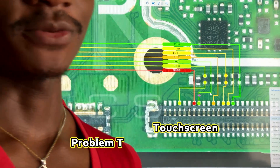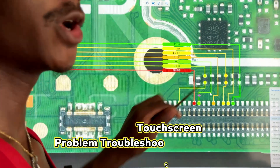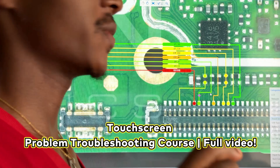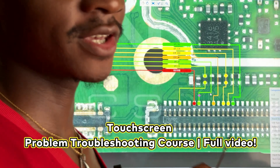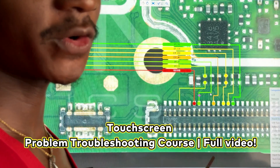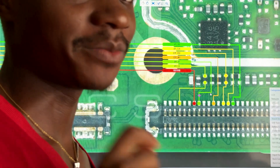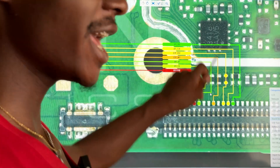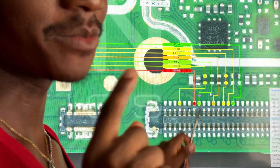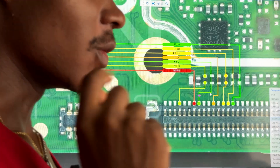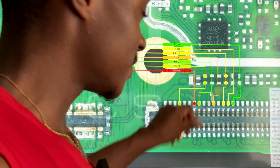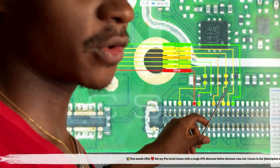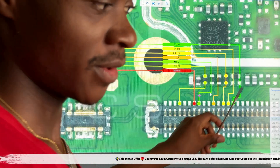Hi everyone, welcome to another free mobile repairing tutorial video where you will learn how to fix touchscreen problems on an LCD touchscreen circuit. Keep in mind this is an LCD touchscreen circuit, which means this circuit will be different from an AMOLED touchscreen circuit.